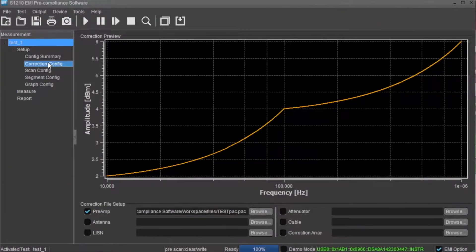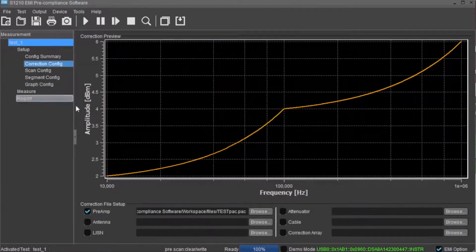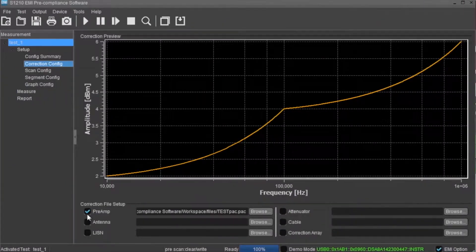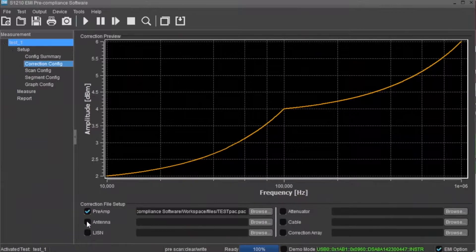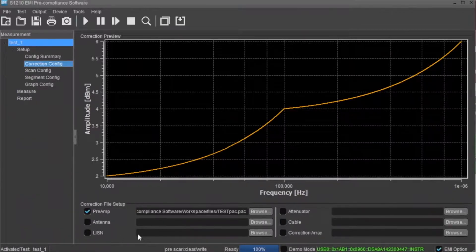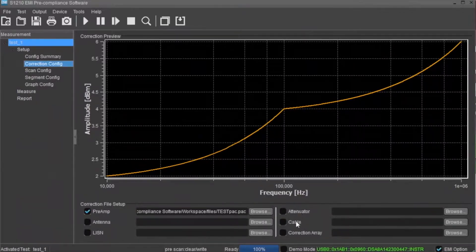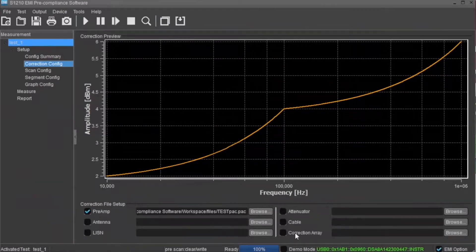The correction config area displays the correction factors that are currently applied to the instrument. The available corrections can be tied to separate pre-amp, antenna, LISN, attenuator, cable, and correction array files.